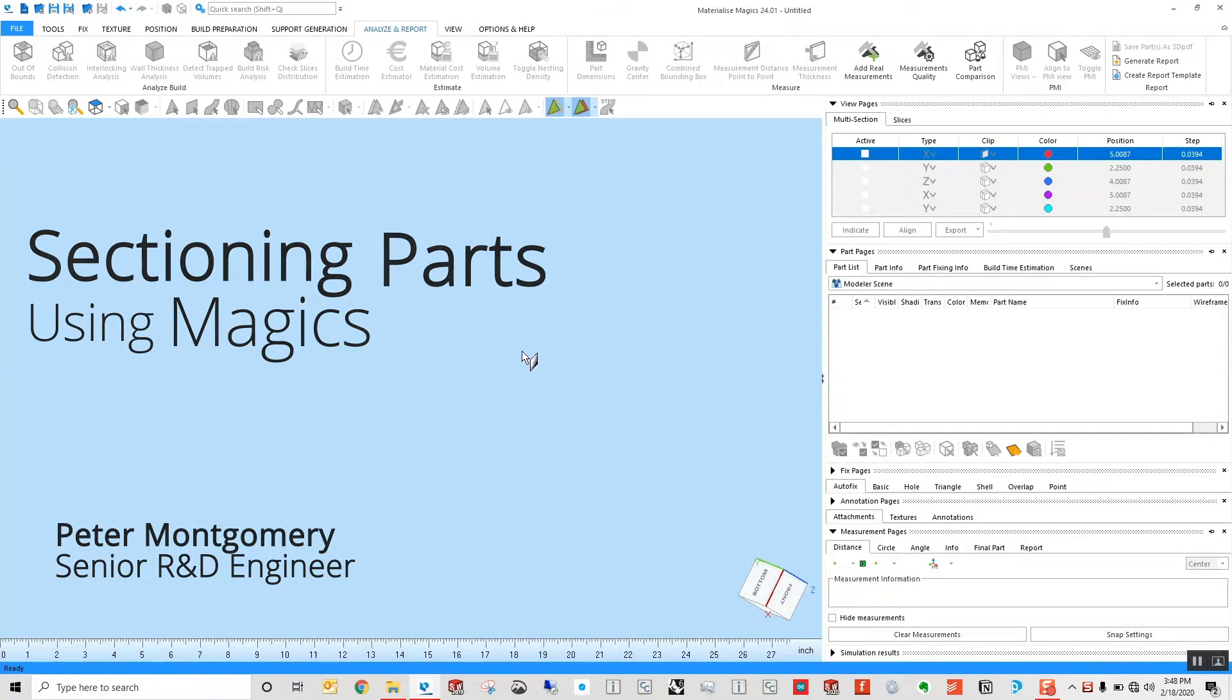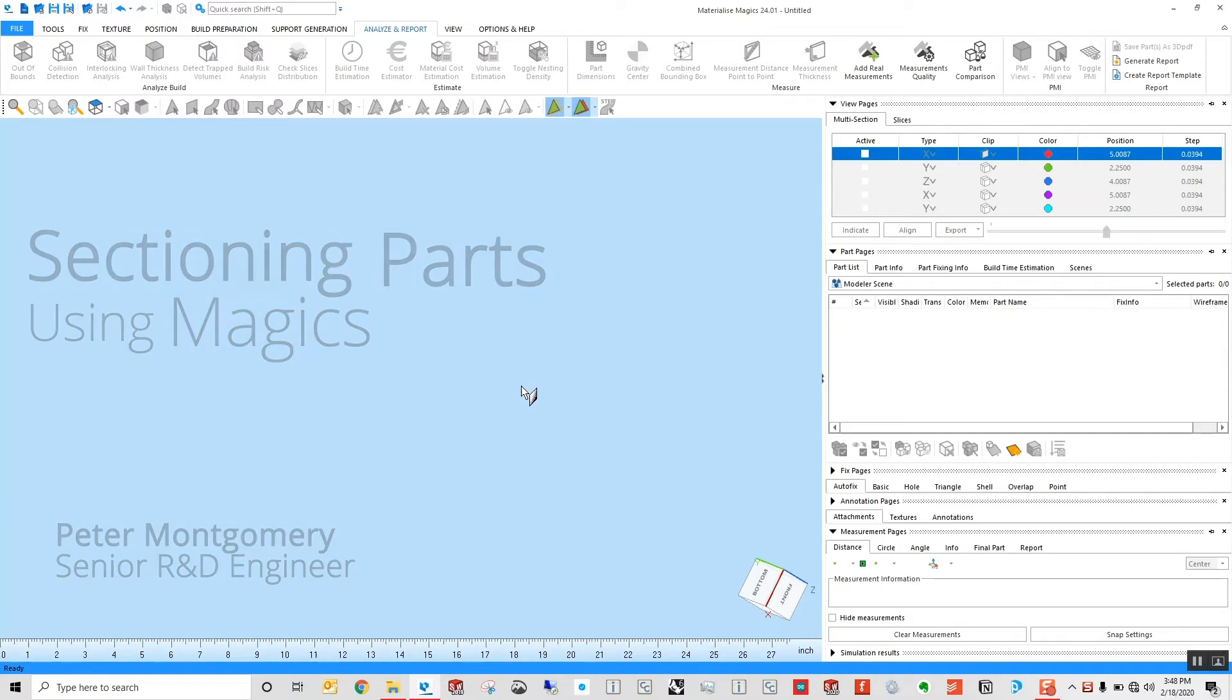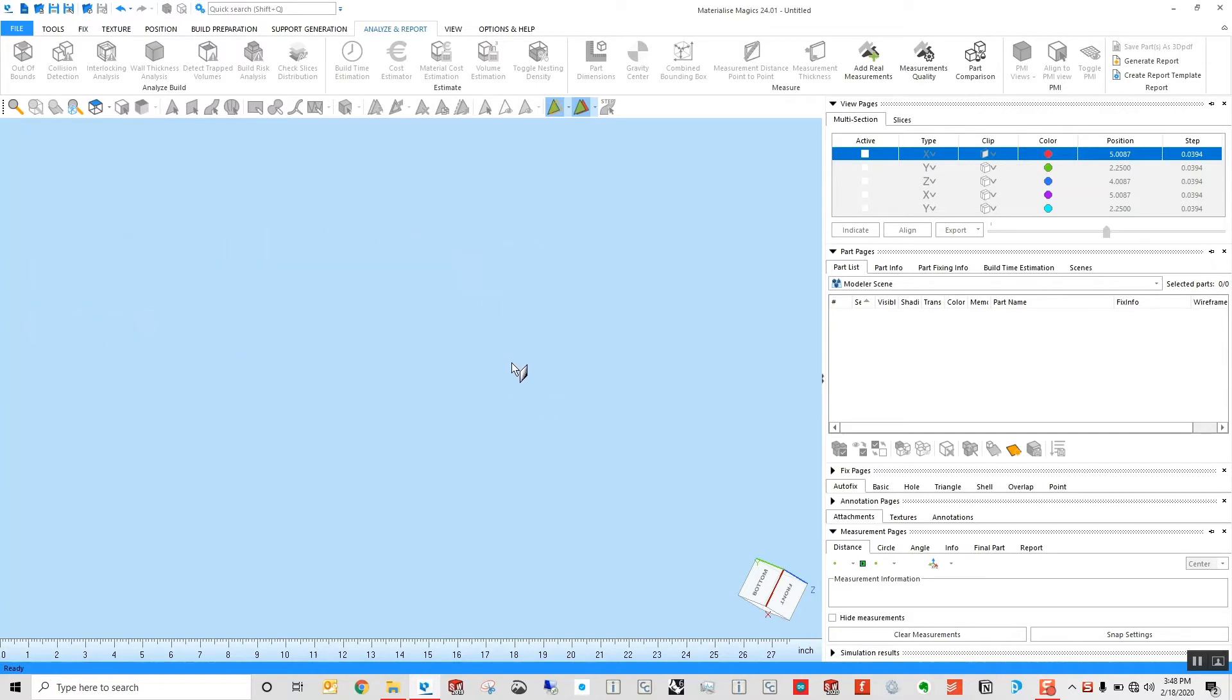One of the things that I often find myself using Magix for is sectioning parts, and there are a few different ways to go about this, varying in different levels of complexity.